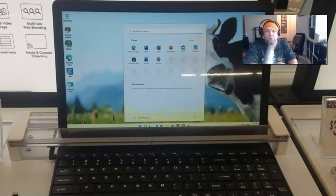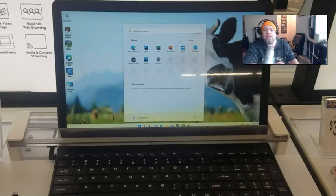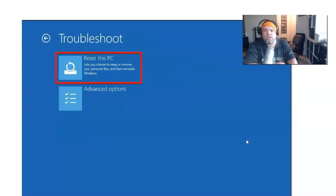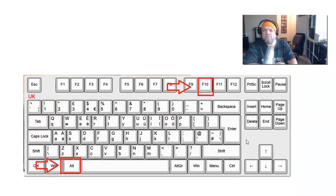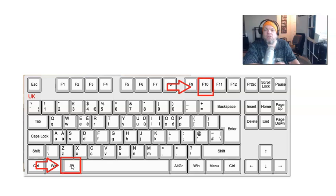What I want you to do is hold down the Alt key and the F10 key. I'll show you right here the Alt key, A-L-T, on the keyboard and the F10 key.